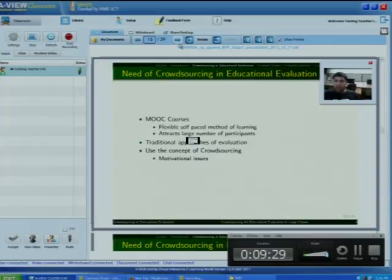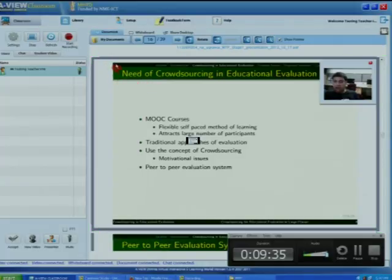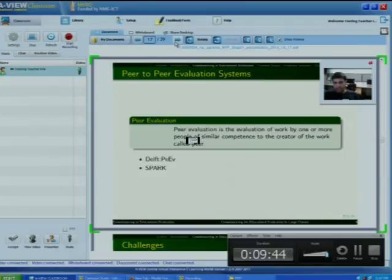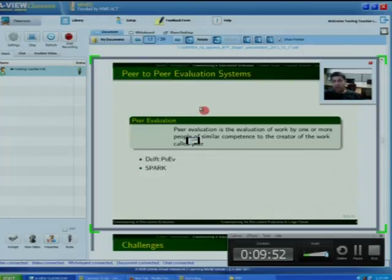So we can use the concept of peer evaluation for this. Our target crowd is the same as the participants whose work is to be evaluated, and these participants evaluate the work of each other. Peer evaluation can be defined as the evaluation of work by one or more people of similar competence to the creator of the work.